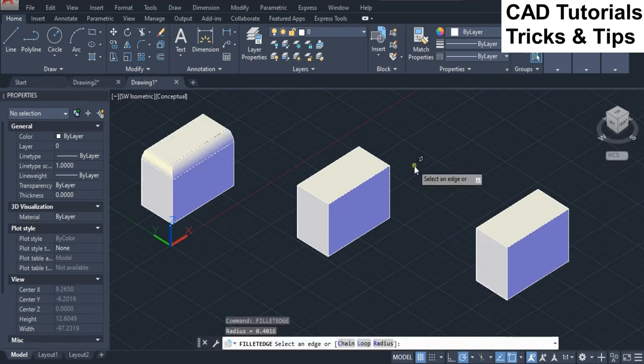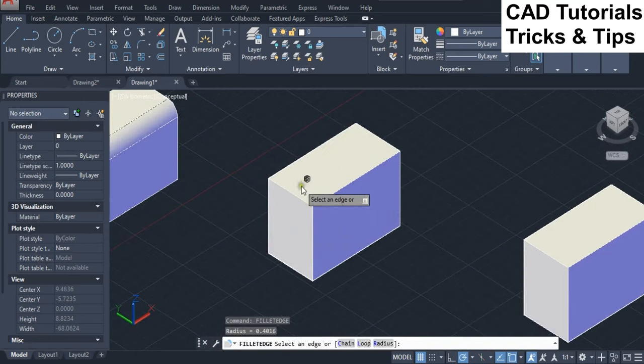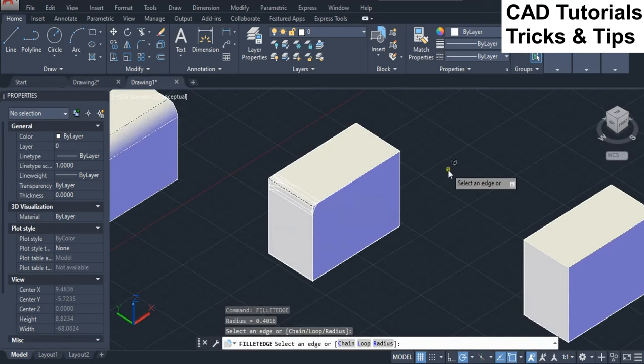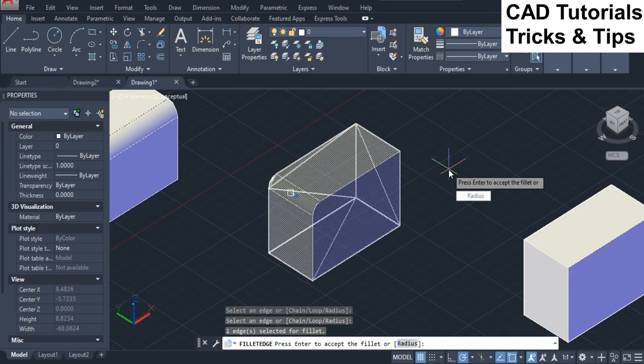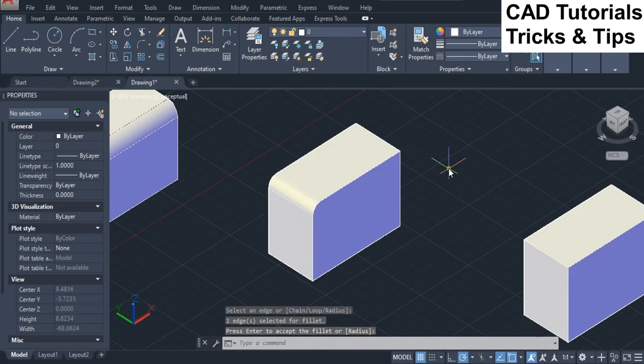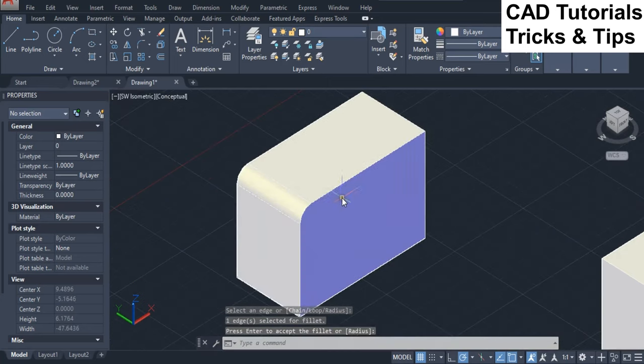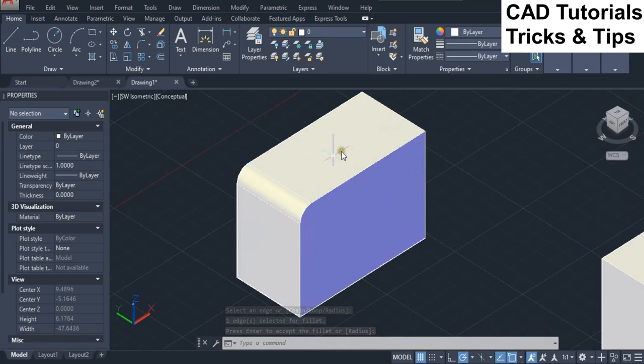Now we use second chain option. For this first we need to create tangential edges. Here you can see the edges are tangent to each other.